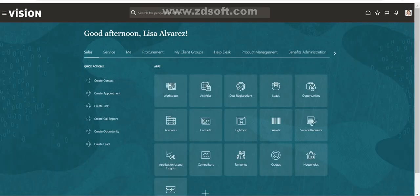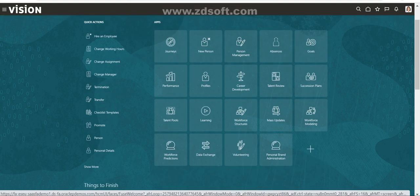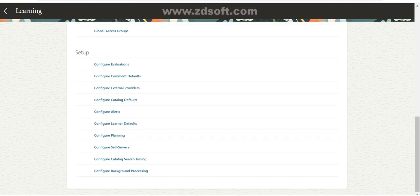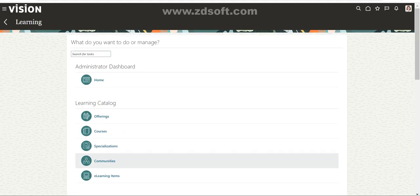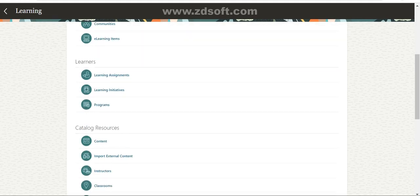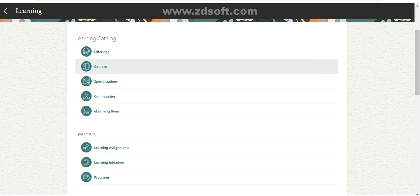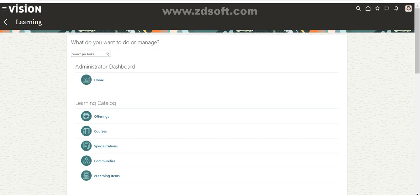To create configurations or setup tasks related to learning, go to My Client Groups and click on Learning. These are the tasks related to learning administration. Typically, you create content first, then create courses, under courses create offerings, under offerings add activities, and once those four steps are done, you add learners — specifying who the courses should be enrolled to. This is the main page where an admin can set up anything related to learning.